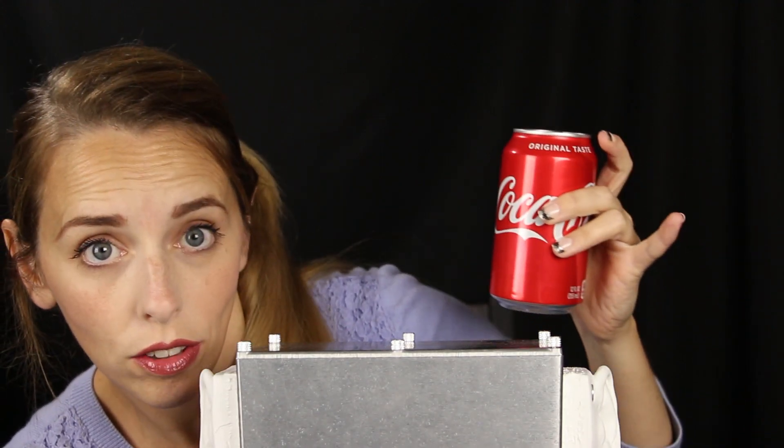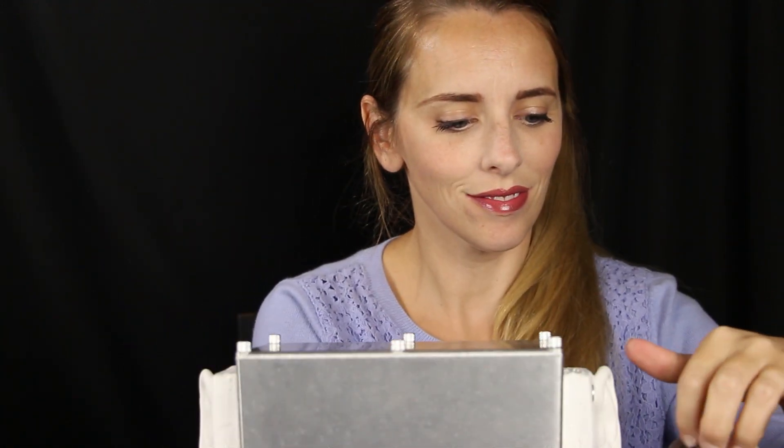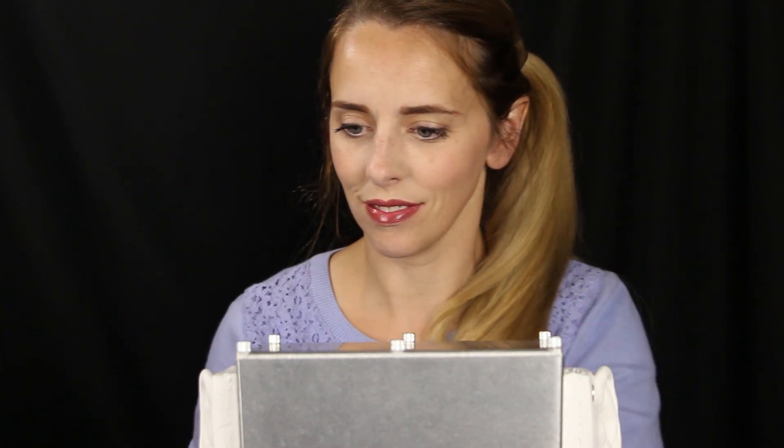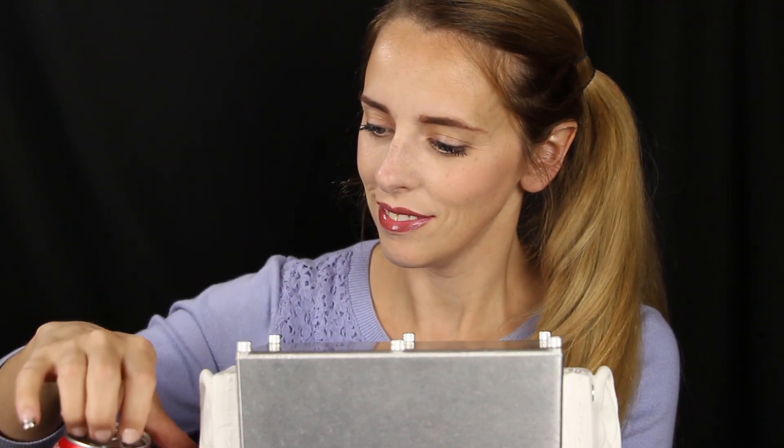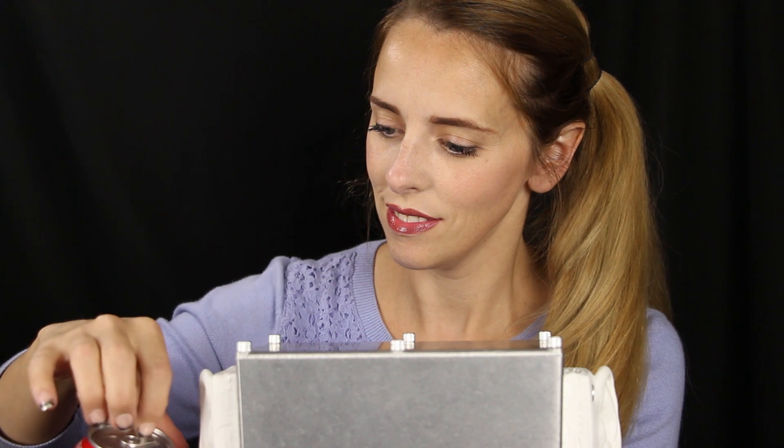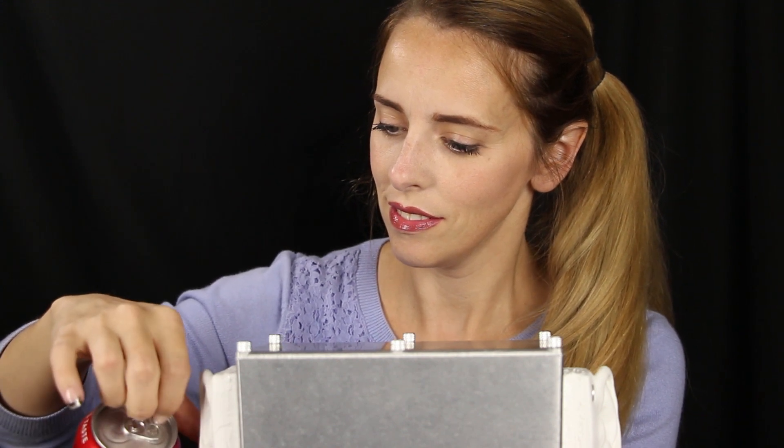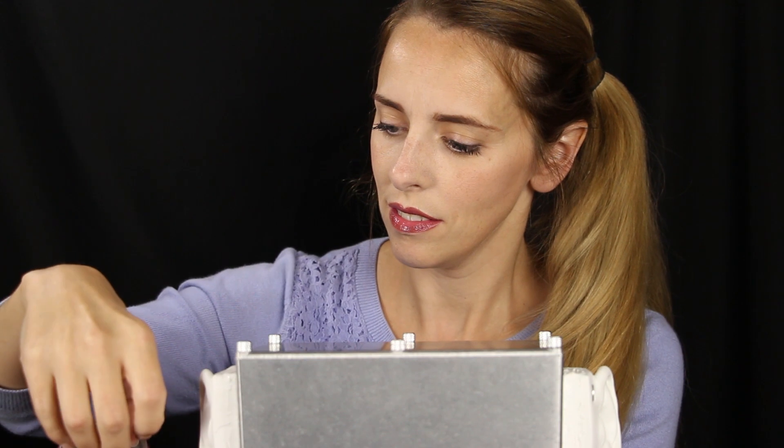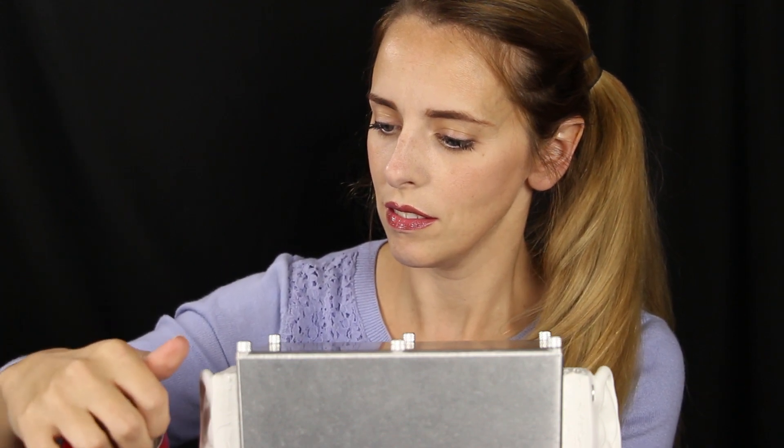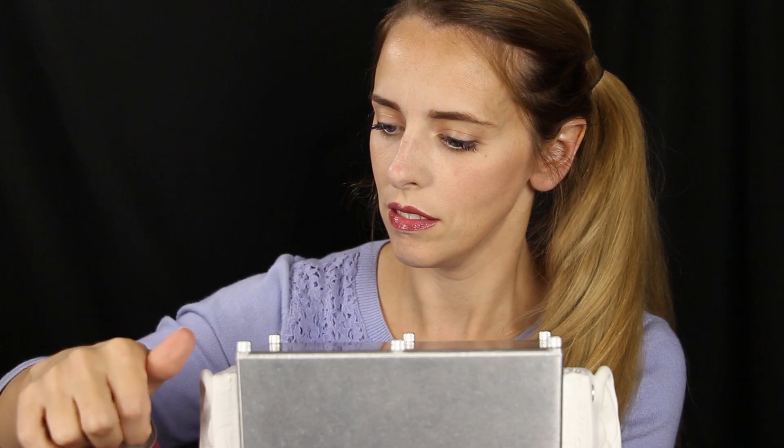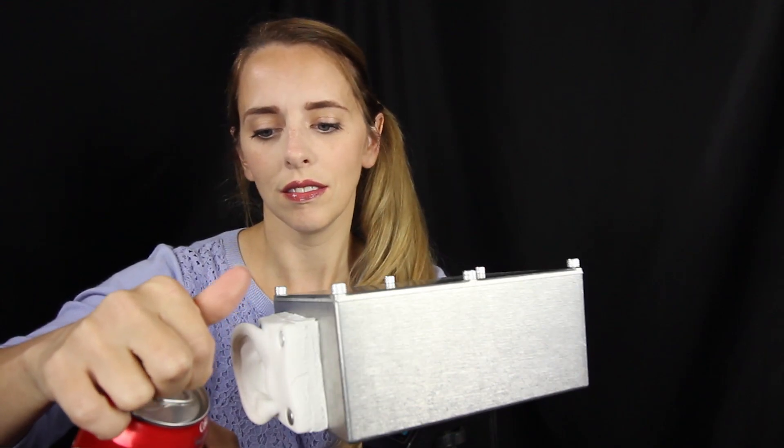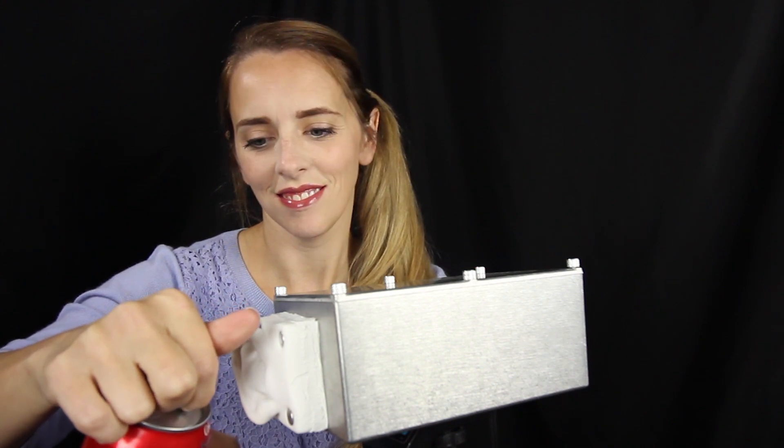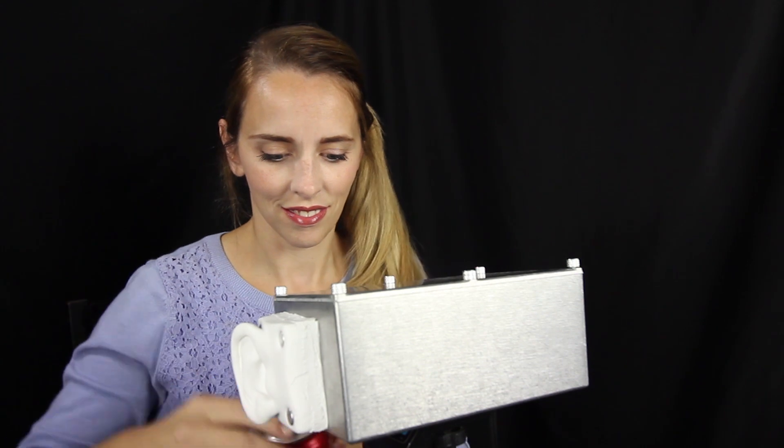As much as I've had Coca-Cola to drink, I've never played with a can quite this much. It's kind of fun.